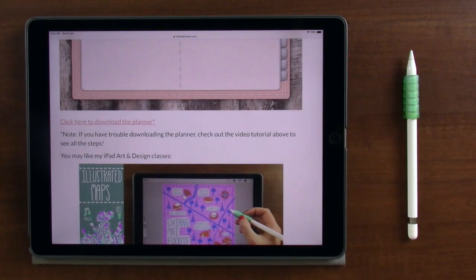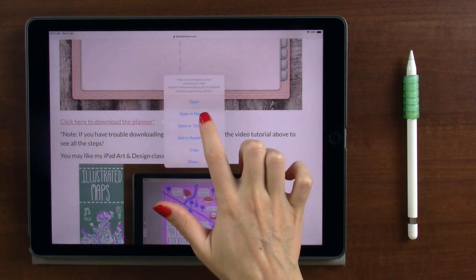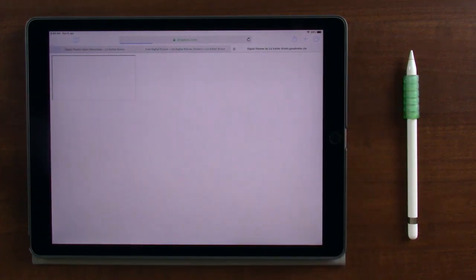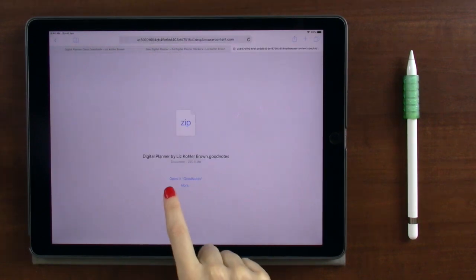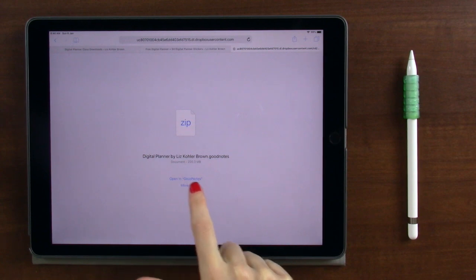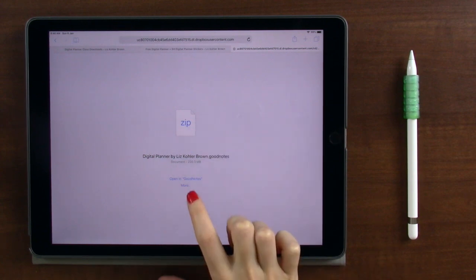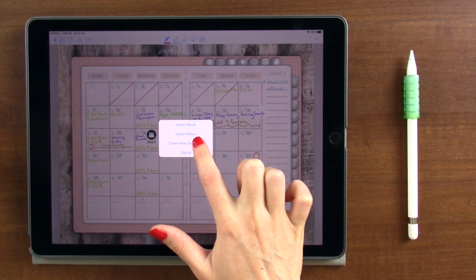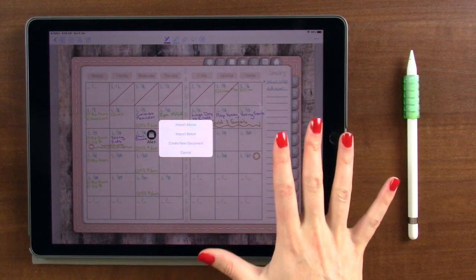Once you're ready to download the planner, click and hold the link that says 'click here to download the planner,' and then click 'open in a new tab.' This is a large file, so it may take a minute or so to download depending on your Wi-Fi speed. Once it downloads, you should see the option to open in GoodNotes. If you don't, click 'more' and then find GoodNotes on that list. Click 'open in GoodNotes,' and you'll see options to import this into an existing planner.